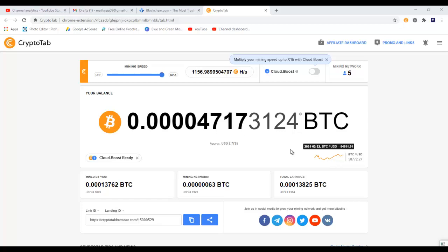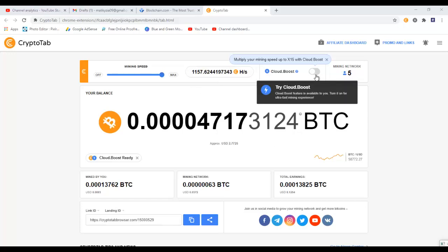So I'm in the dashboard of my CryptoTab browser. You can see that my machine is mining more than 1000 hash per second without cloud boost. Now if you don't know what cloud boost is, then I will suggest you watch my previous video about CryptoTab review where I share my honest review about this browser. This is how much I have mined recently, it's more than two dollars, and today I want to withdraw them to my wallet.